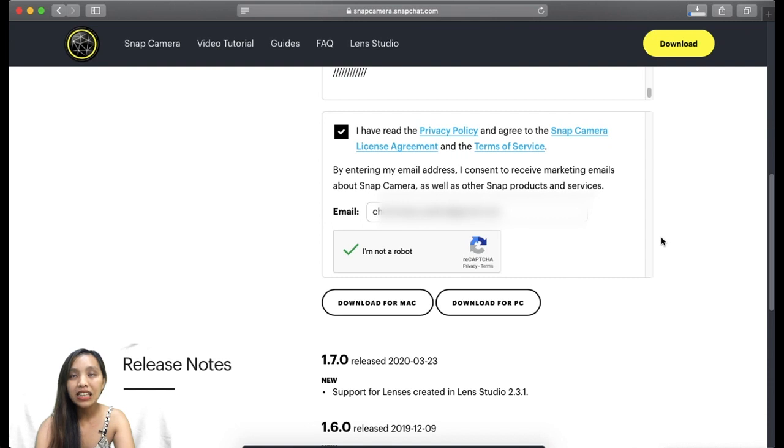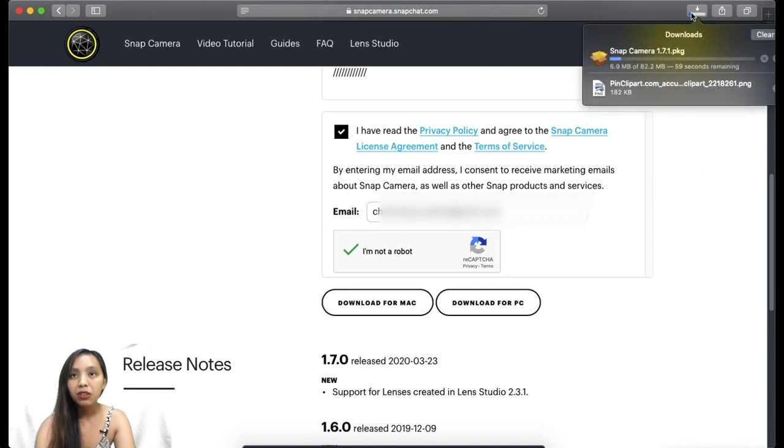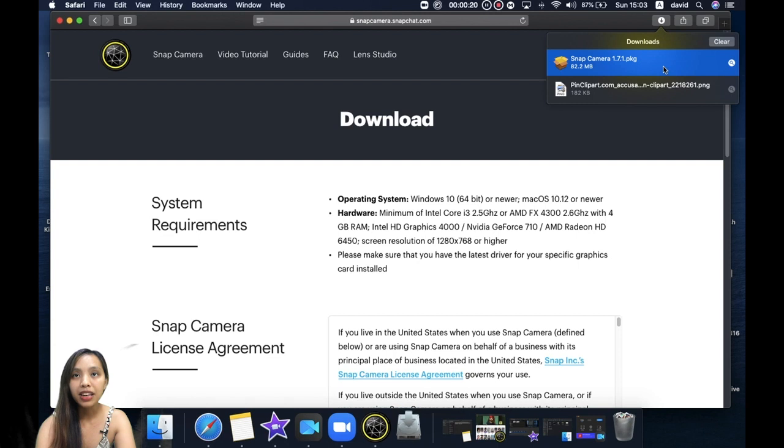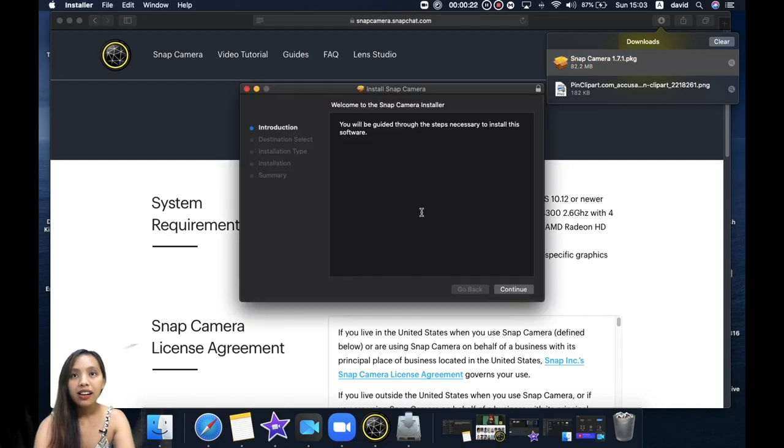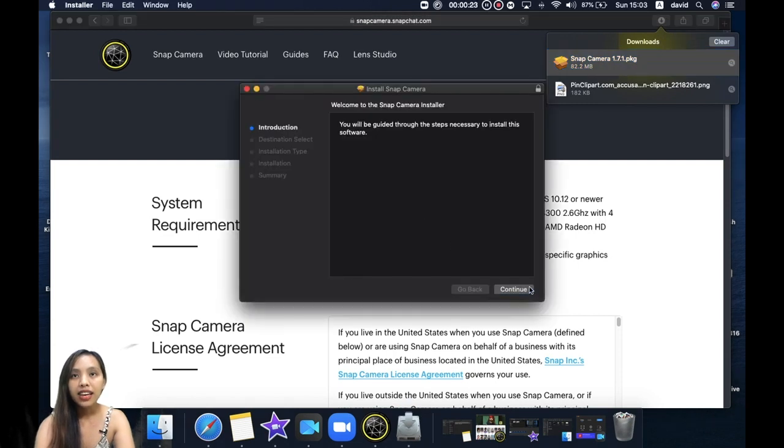After downloading, double click the PKG and then click continue, continue, install.